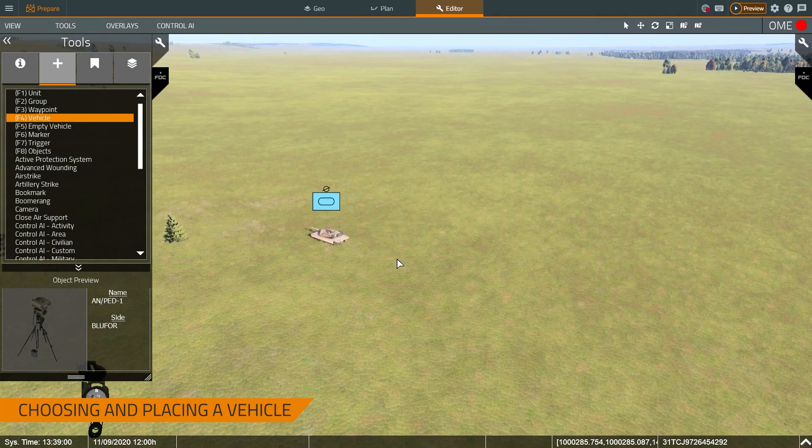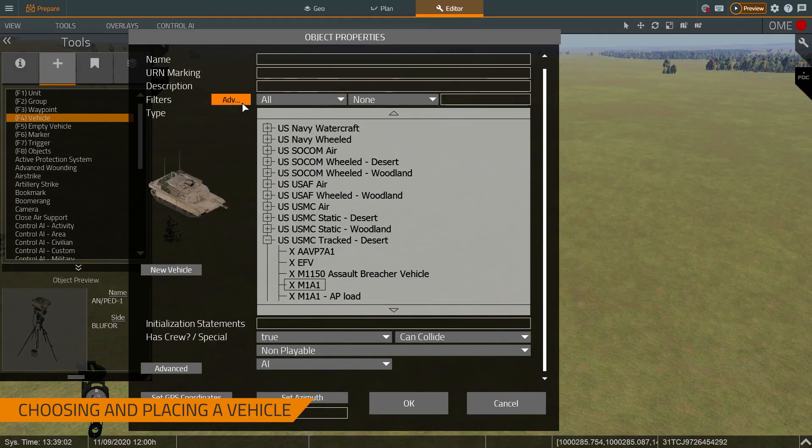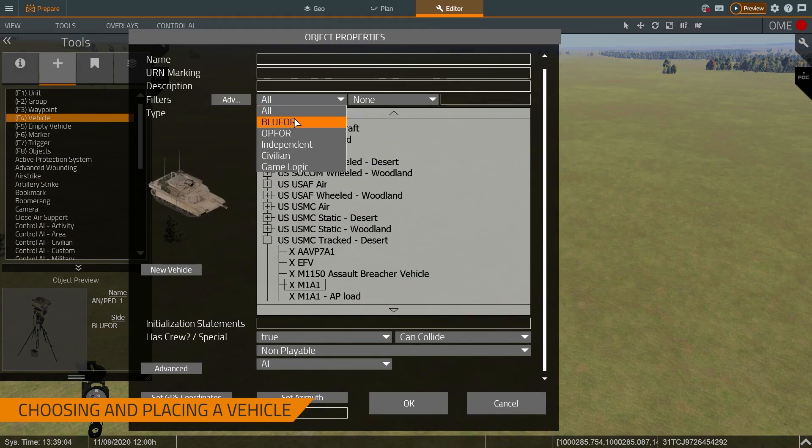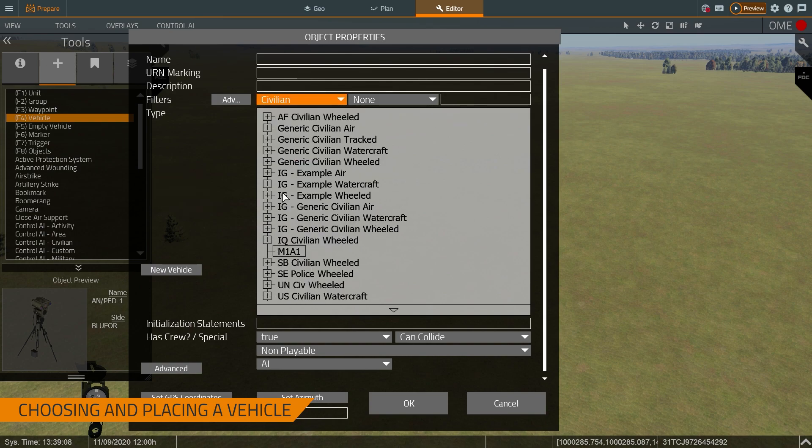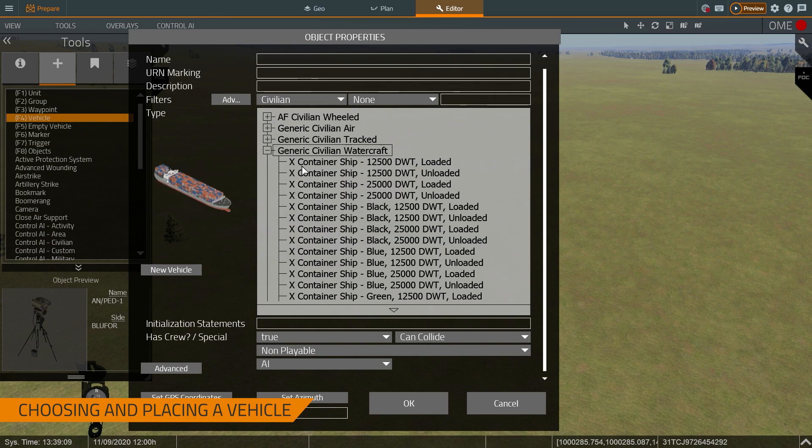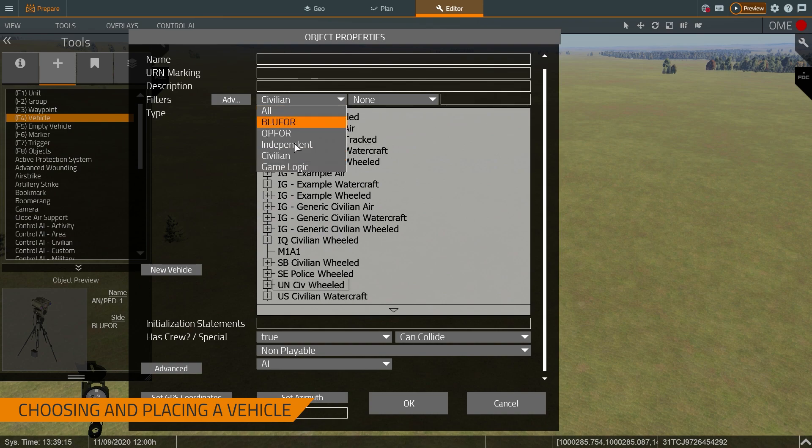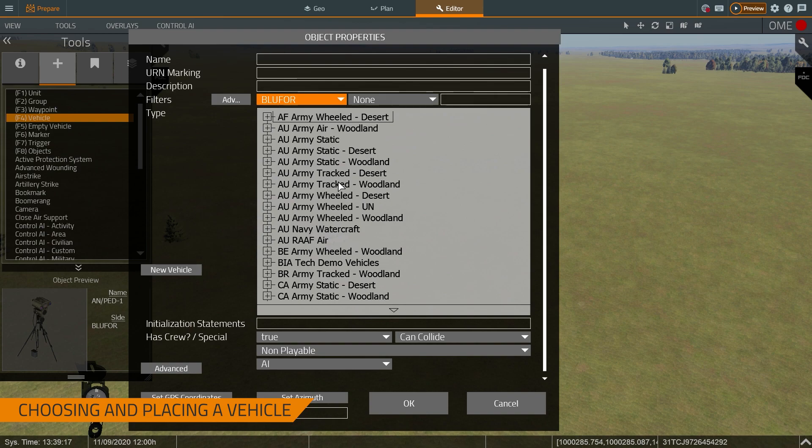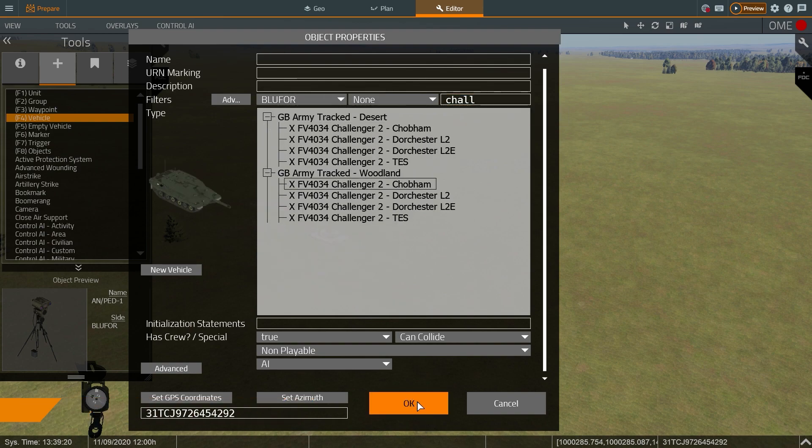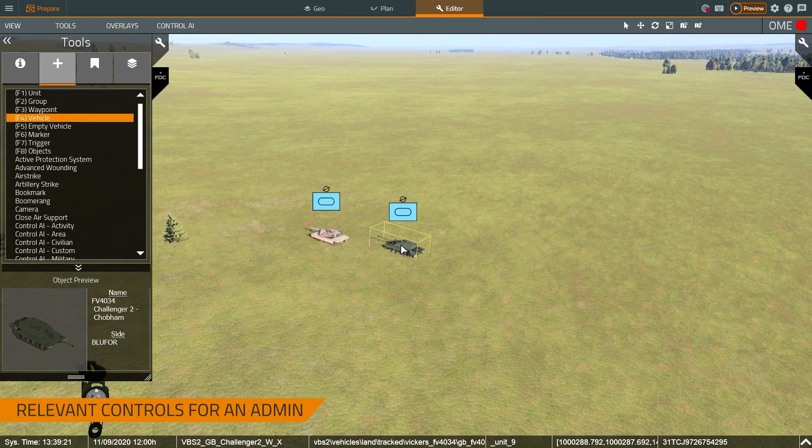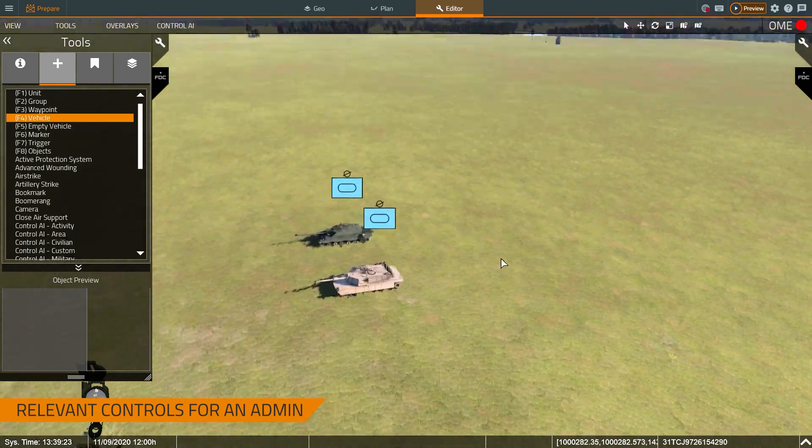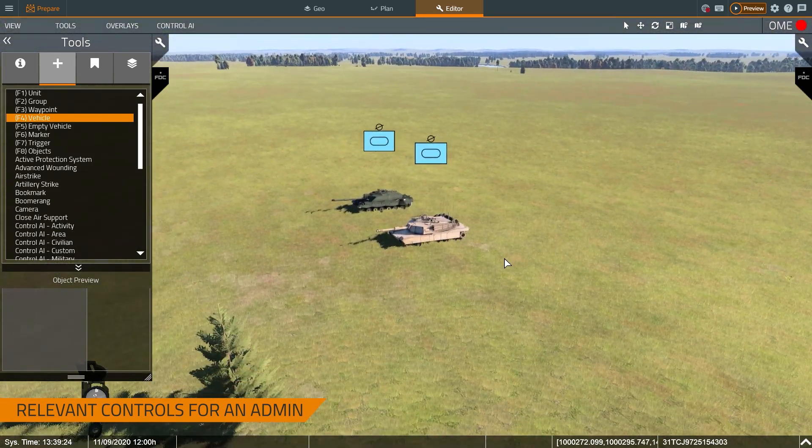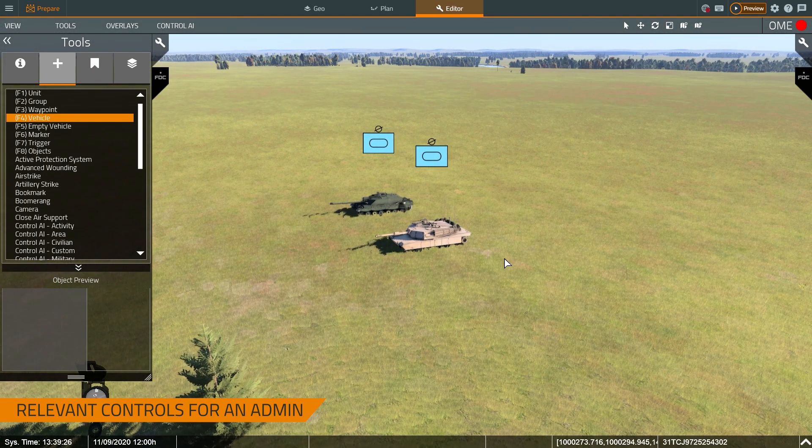I can also double-click and filter by side: OPFOR, BLUFOR, green force, and civilian entities. I can place different content in here and filter it according to what side they're on to make it a little easier to filter. So what I'm going to do is I'm going to put another tank. Let's put a Challenger here. And now we can talk about how you can use this to train in vehicle identification.